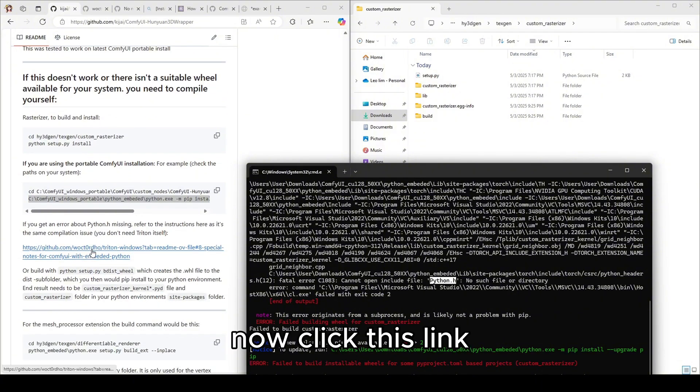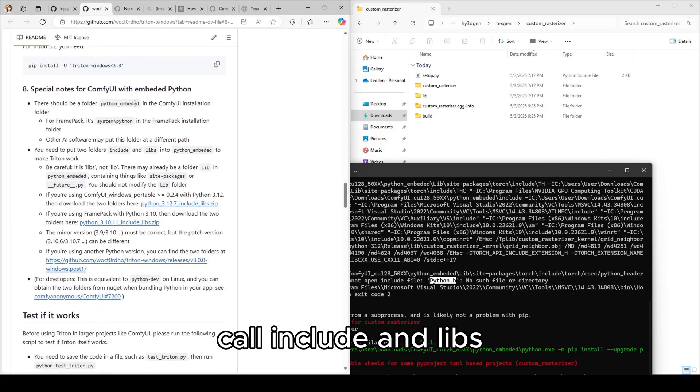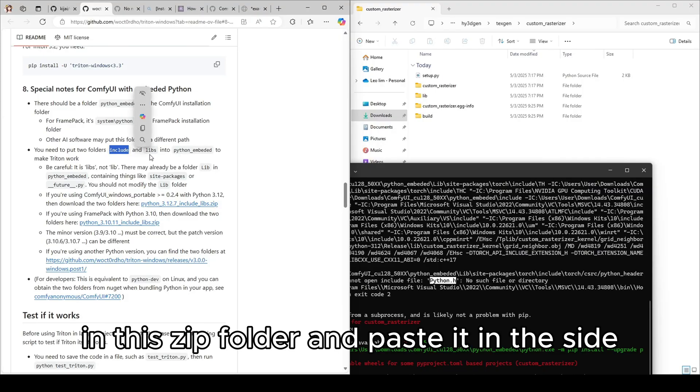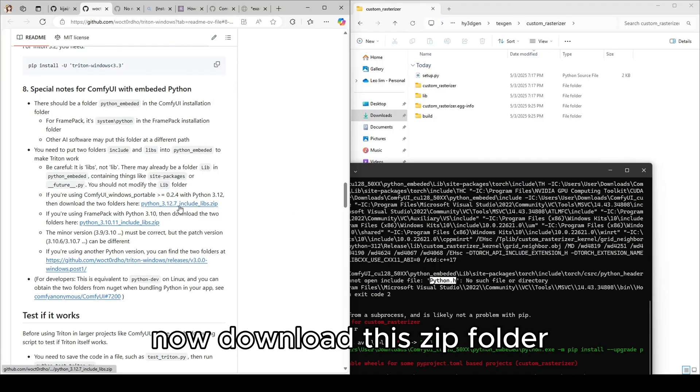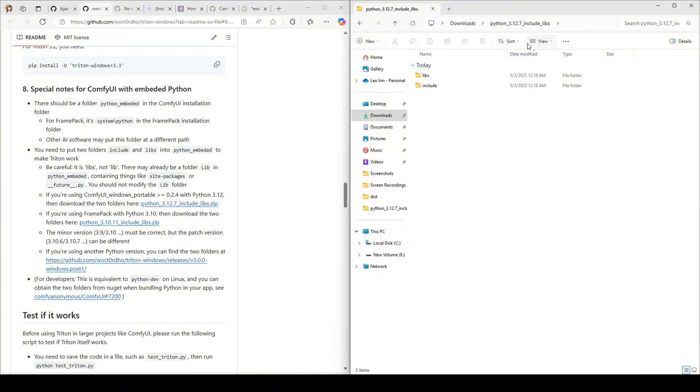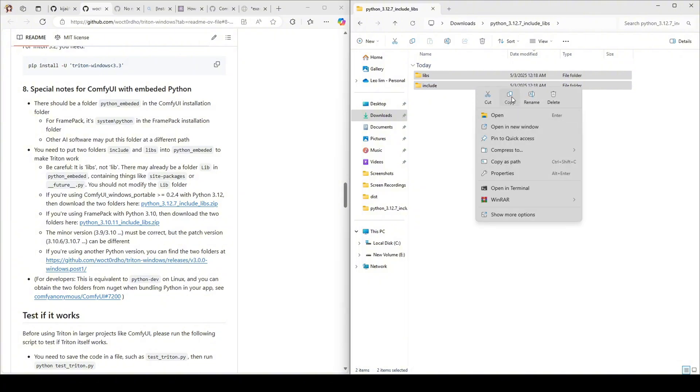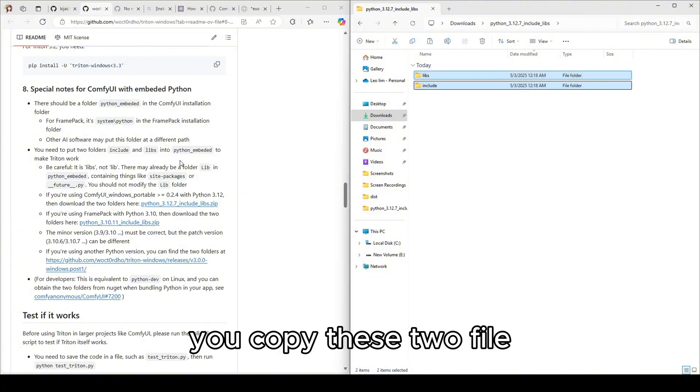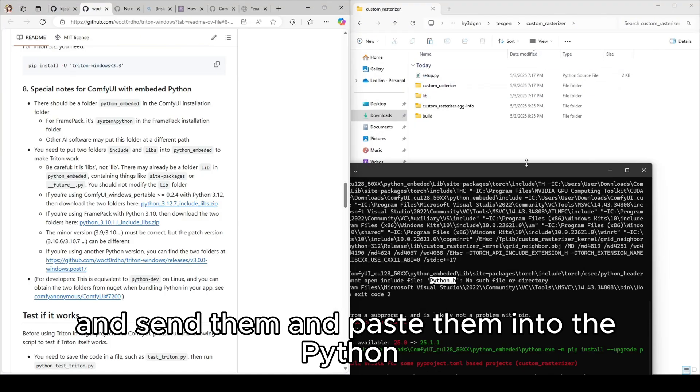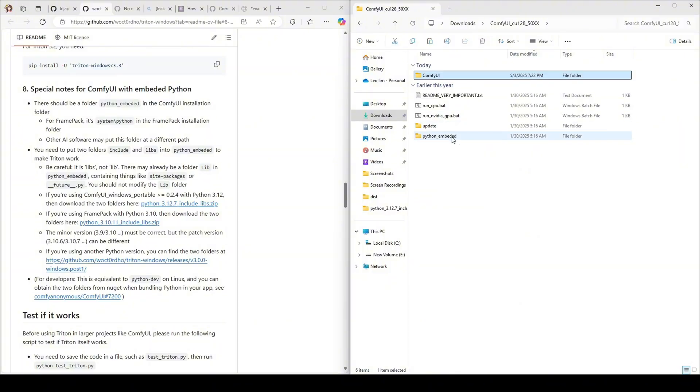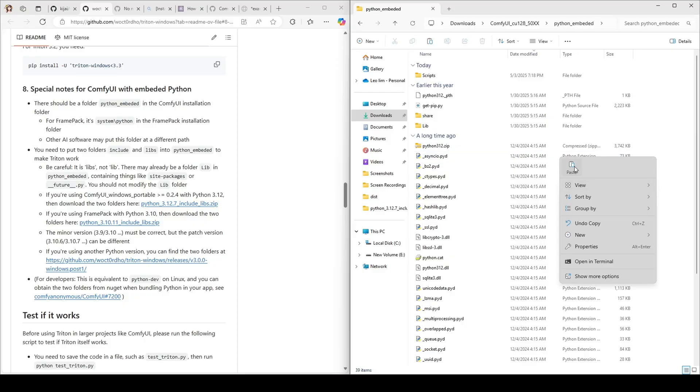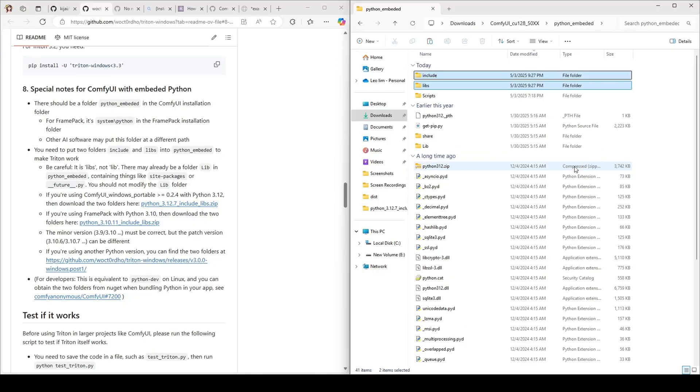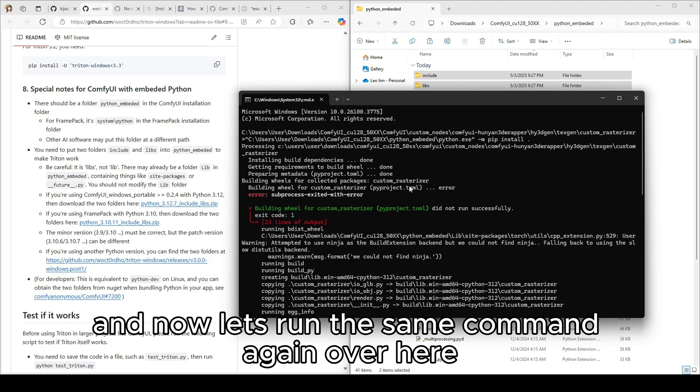Now click this link and you will need to copy this two folders called include and libs in this zip folder and paste it into the site package. Now download this zip folder and copy this two files and paste them into the python embedded file.